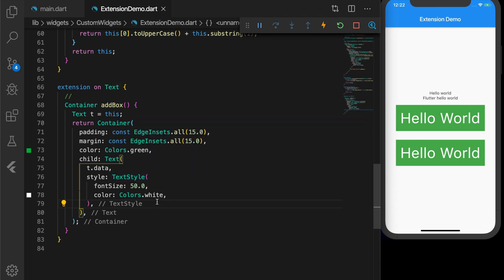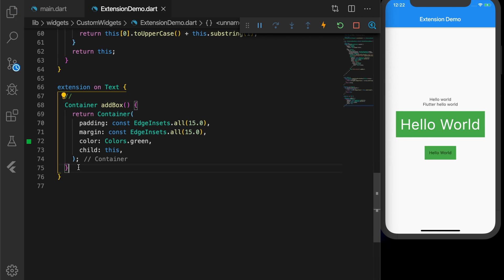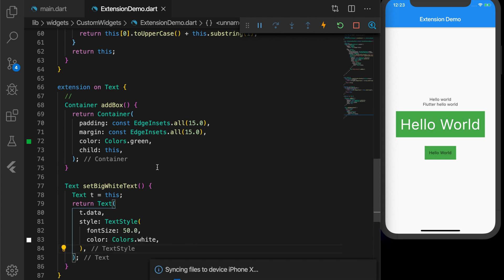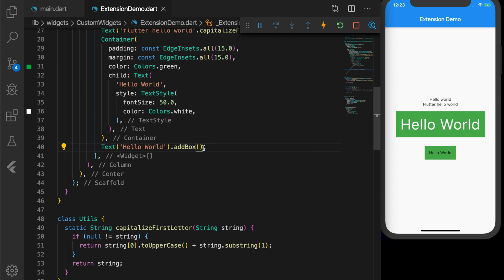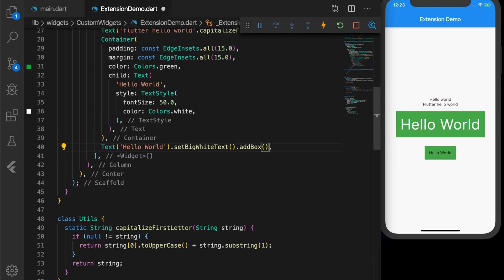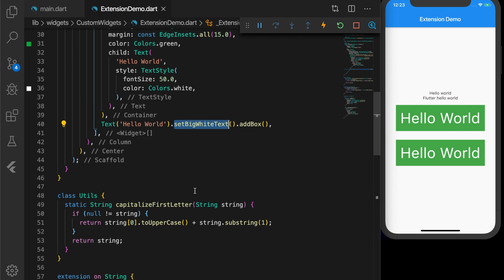Let's undo everything and extract the Text widget inside the Container into a separate extension method called setBigWhiteText. I'll store it in a variable and return a Text with data and the same style. Then in the build method I call: Text('hello world').setBigWhiteText().addBox(). We get the same result. If you want just the white text, you can use setBigWhiteText alone. This is a simple example — you can customize it any way you want.